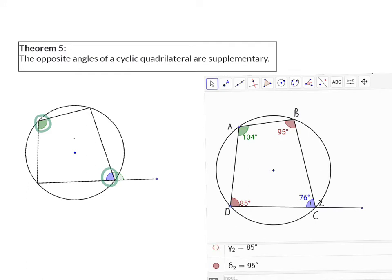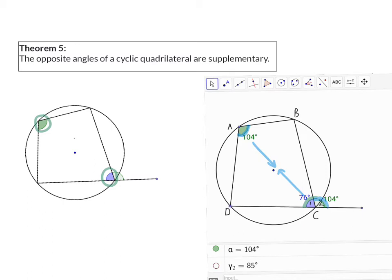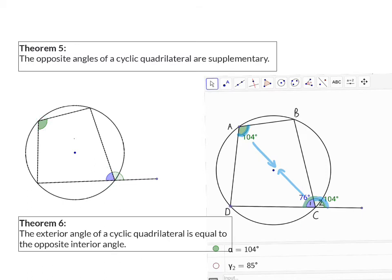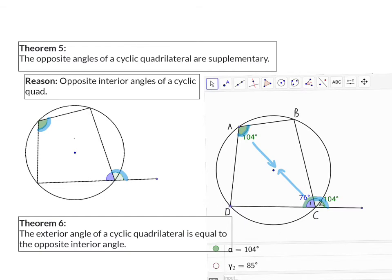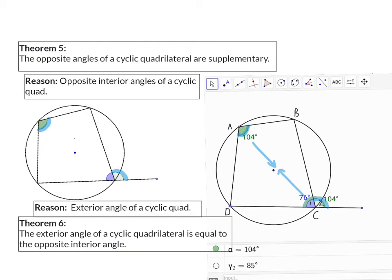I can also find theorem 6 here. If I look at my exterior angle C2, I can see that it's the same size as angle A, which is the opposite interior angle. The reason for that: angle C1 and C2 form a straight line and add up to 180, but C1 and A also add up to 180, which means C2 and A will always be the same size. So theorem 6: the exterior angle of a cyclic quadrilateral is equal to the opposite interior angle.